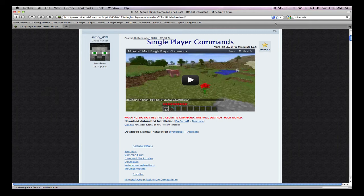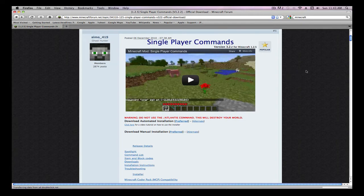Hey guys, it's DojoBlue here, and today I'm going to show you how to download single player commands on a Mac.